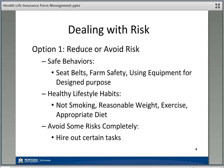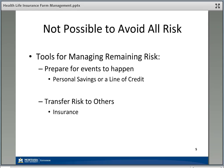Another tool for managing the risk you still have is to simply prepare financially for those things to happen. If you know there's a possibility you'll have two or three thousand dollars in medical bills this year, making sure you've got that much money available to make a payment means you're prepared to manage the remaining risk. Sometimes that's in the form of a savings account or a line of credit.